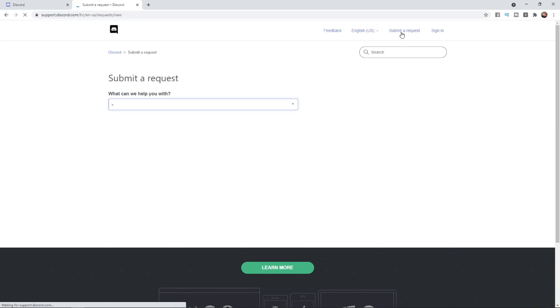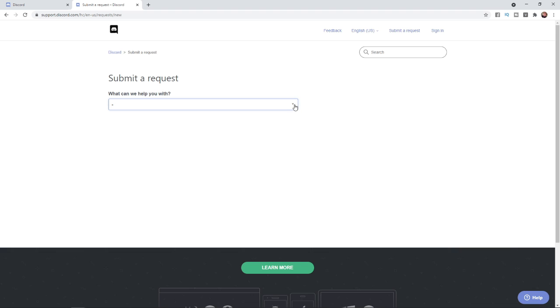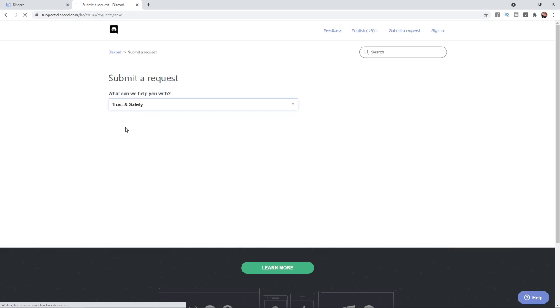Once you click on submit a request, you will get this page with a drop-down menu. If you click on this drop-down menu, you'll need to select Trust and Safety. Once you select that, it will give you a form to fill out.